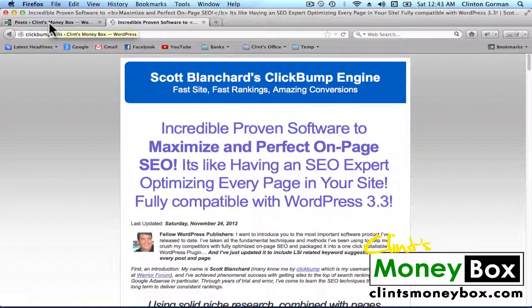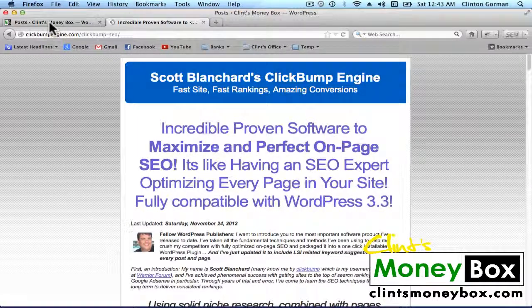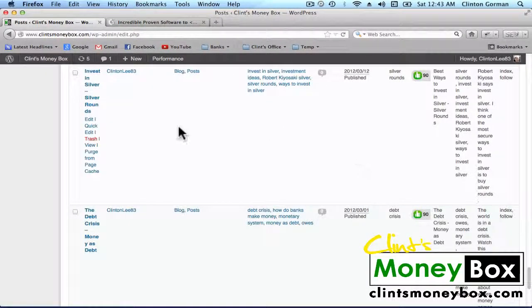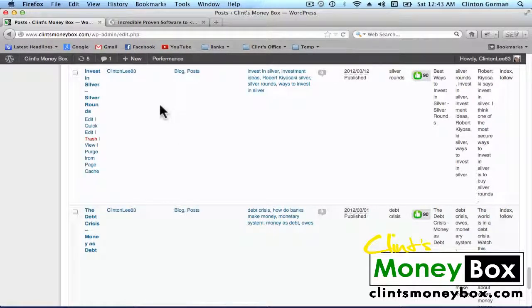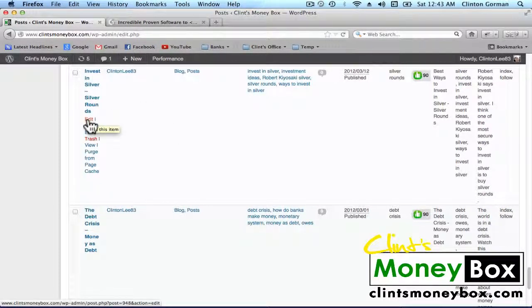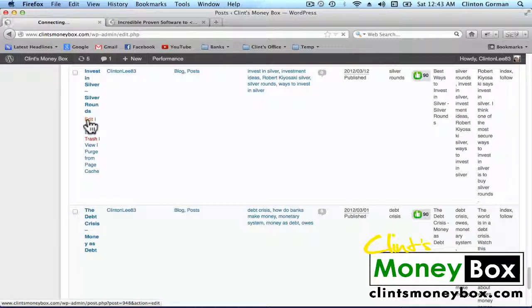But I'm going to go ahead and go over to my Clint's Moneybox website and go into one of these posts that I've created. This is the Invest in Silver Rounds post that I put on my Clint's Blog World website.